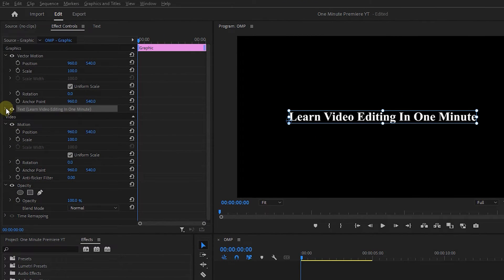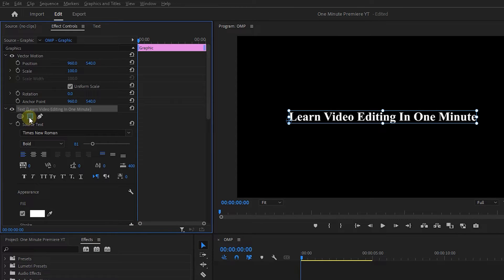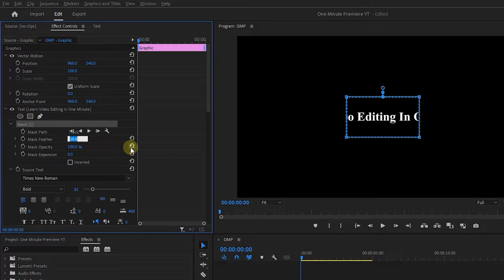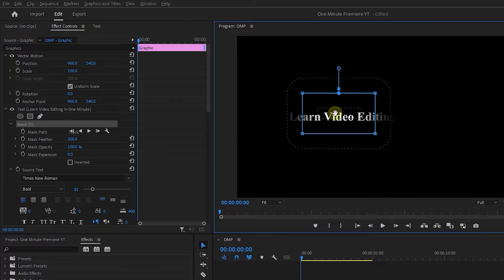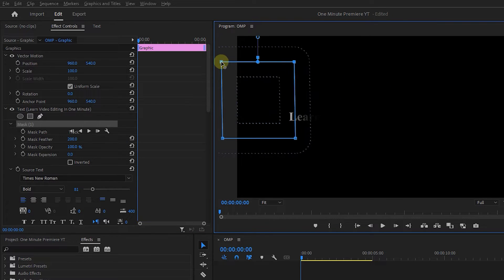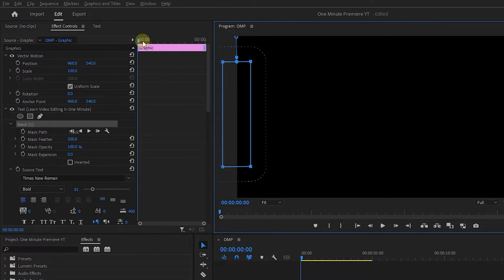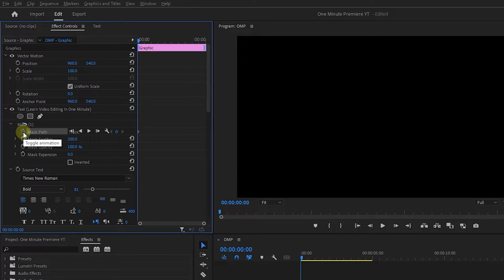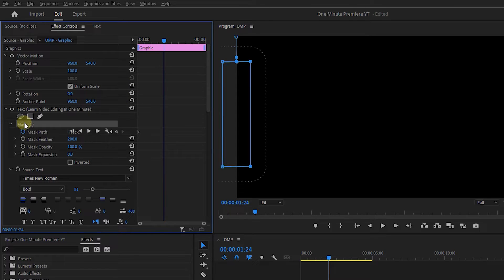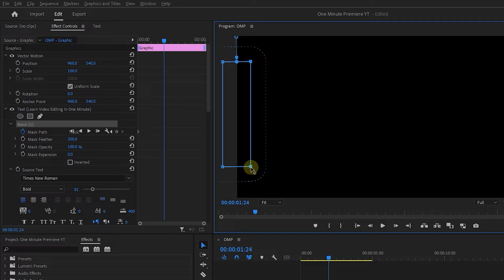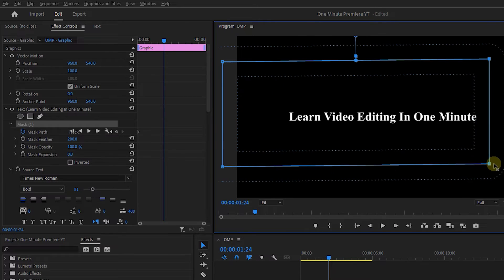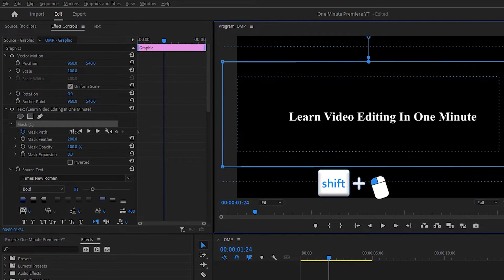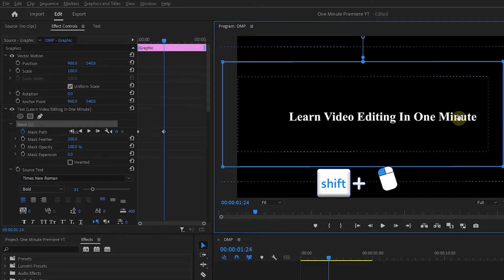In the Effect Controls panel, expand the text and click on the Rectangle Mask. Set Mask Feather to 200, drag the mask to the left side of the text, and adjust its size. Move the playhead to the start and click on Mask Path to create a starting keyframe. Move the playhead a little forward and click on the mask to see the handles again in the preview window. Select the two right keyframes and drag them to the right until the text is completely visible, holding down the Shift key to drag them in a straight line.